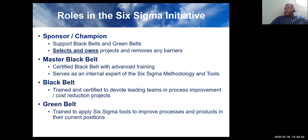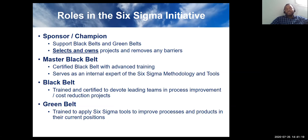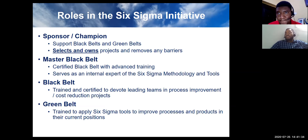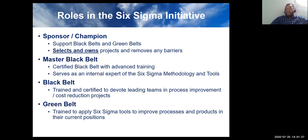There are several roles in a Six Sigma initiative. We have the sponsor and champion. The sponsor is typically someone high up in the organization who helps remove roadblocks. The sponsor supports the green belt and the black belt, helps remove barriers, selects and owns the project — things like execution, control, and supporting implementation when gains are realized.